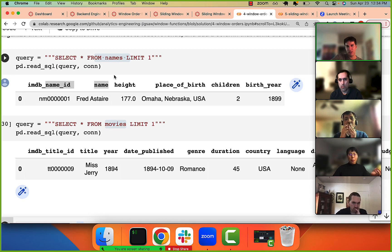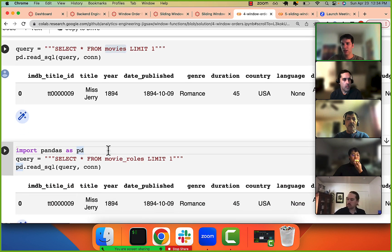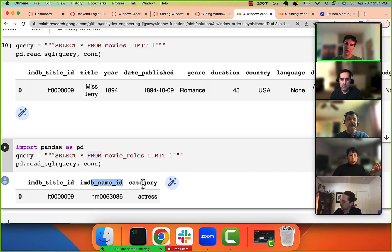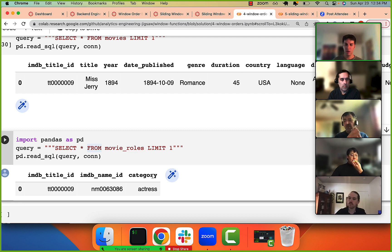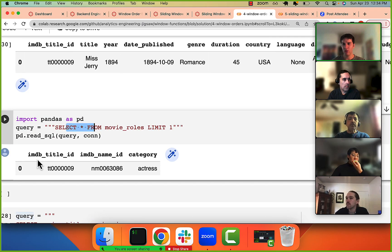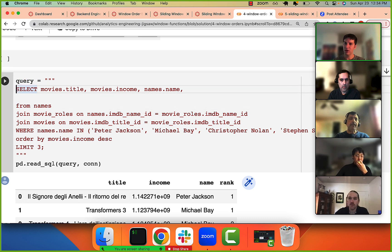It makes sense that this is a many-to-many relationship because a person can be involved in many movies and a movie has many individuals working on it. This join table really just has three things: the title ID, the name ID, and the category — what is their position in that particular movie. Think of Clint Eastwood: sometimes he's an actor, sometimes he's a director.